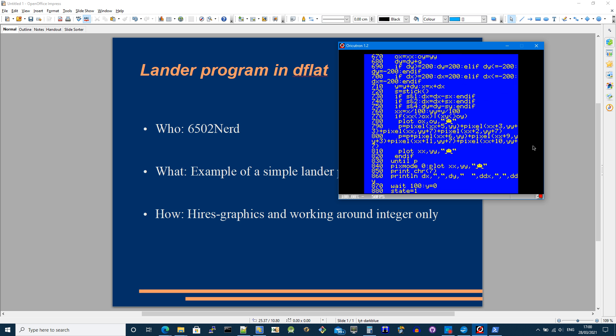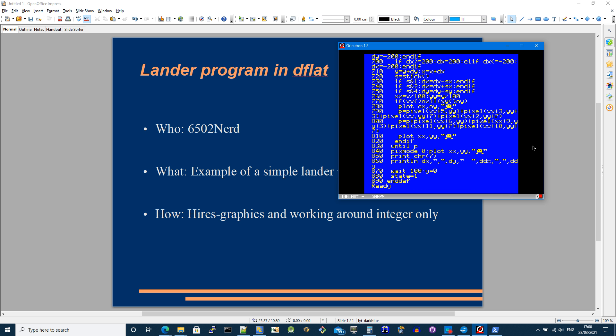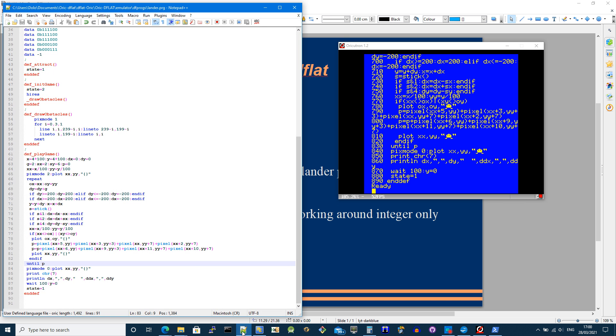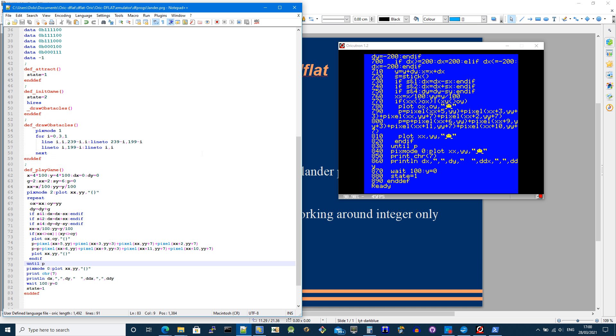I want to actually show the program using the editor of Notepad++. Let's just make this slightly bigger.